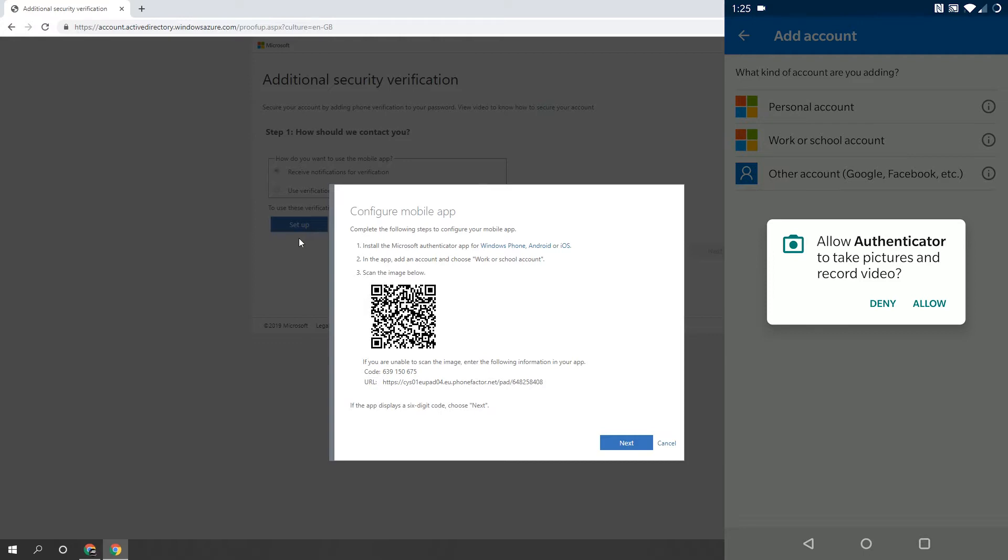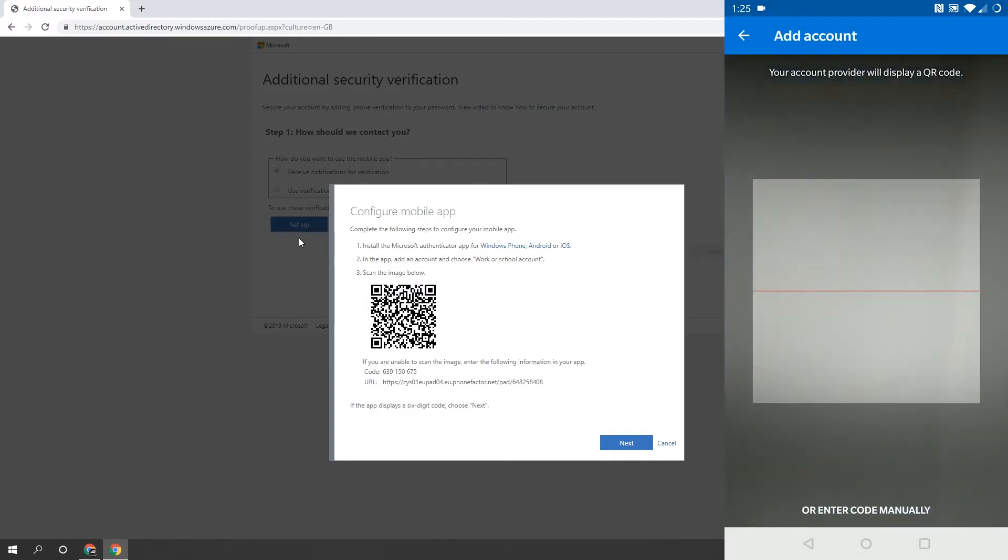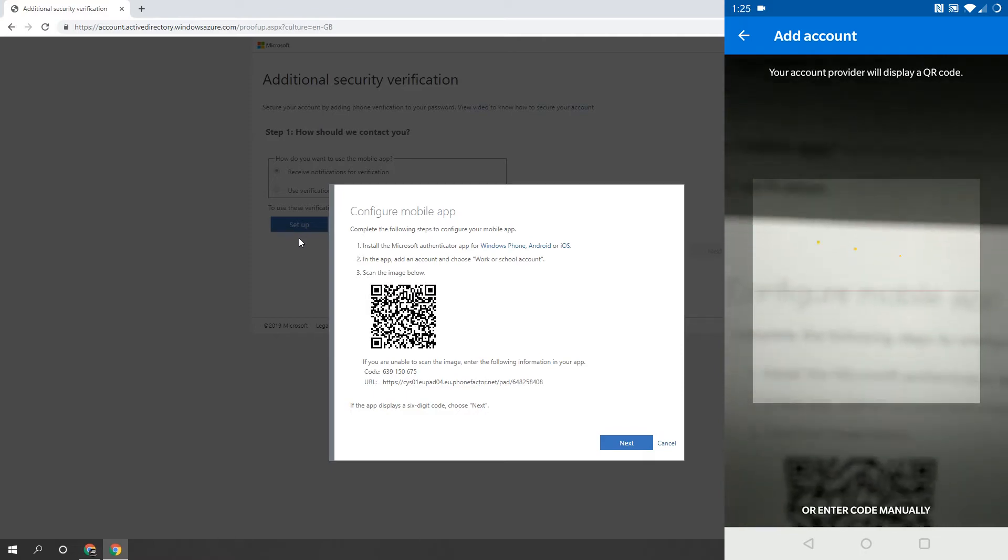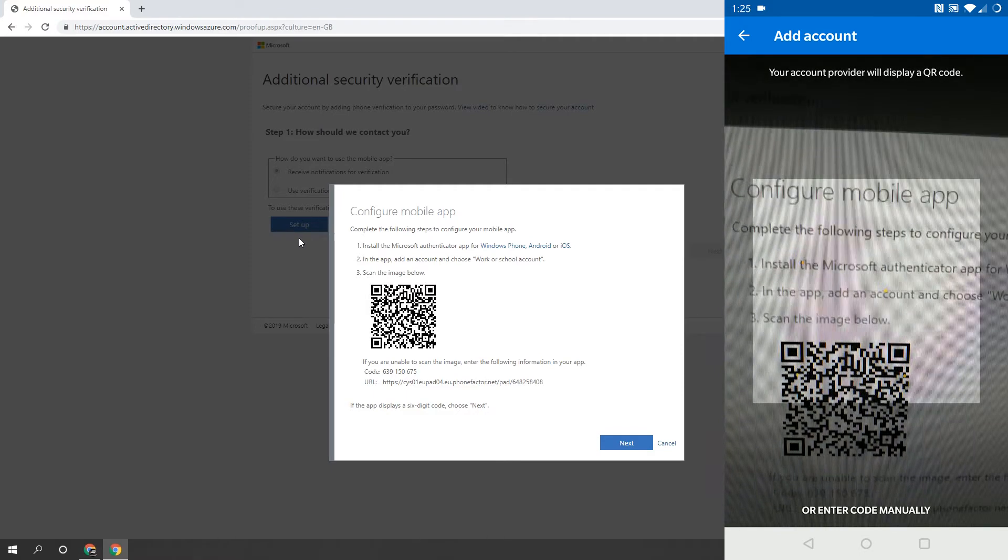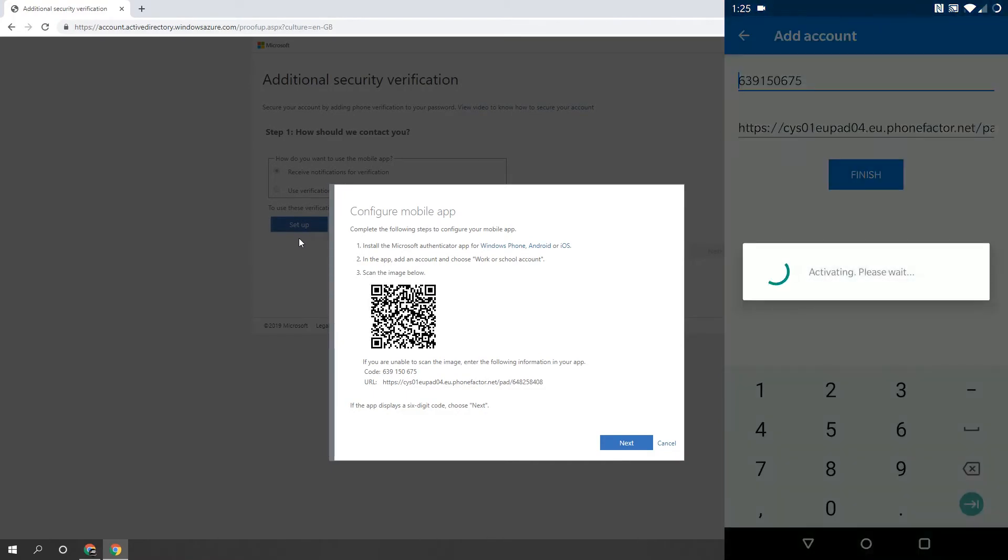After you allow camera access, you'll be presented with a screen where you can scan the barcode on your computer. Line up the barcode in the square and hold the phone steady. It should automatically pick it up and add the account. Once you see the app display a 6-digit code and your company details, you're ready for the next step.